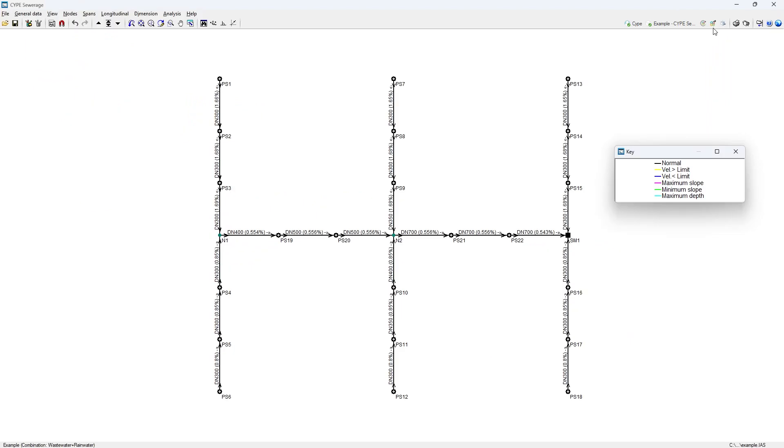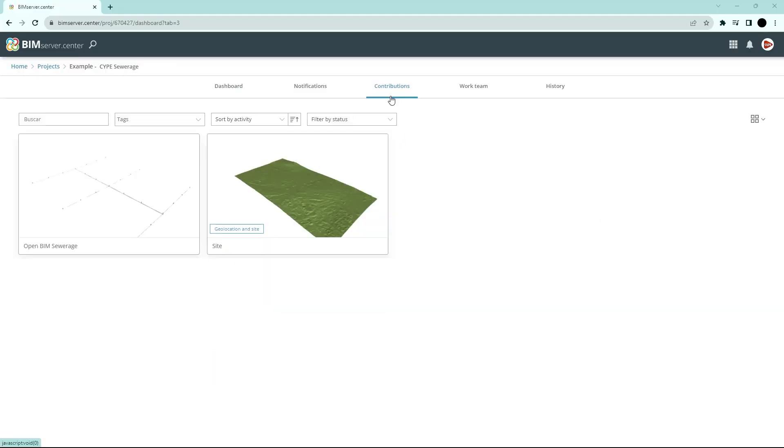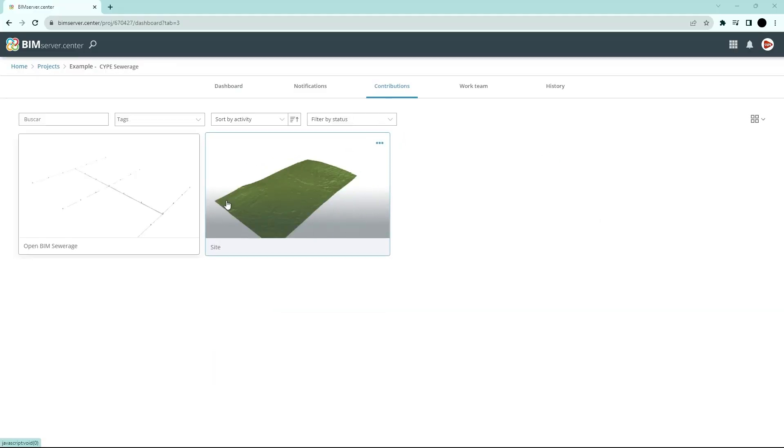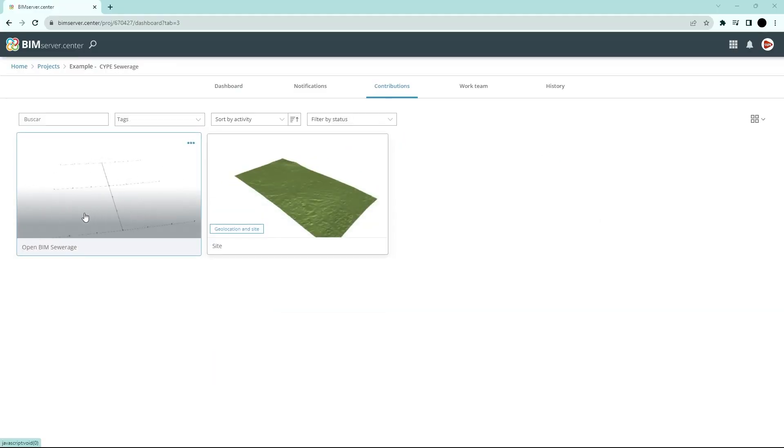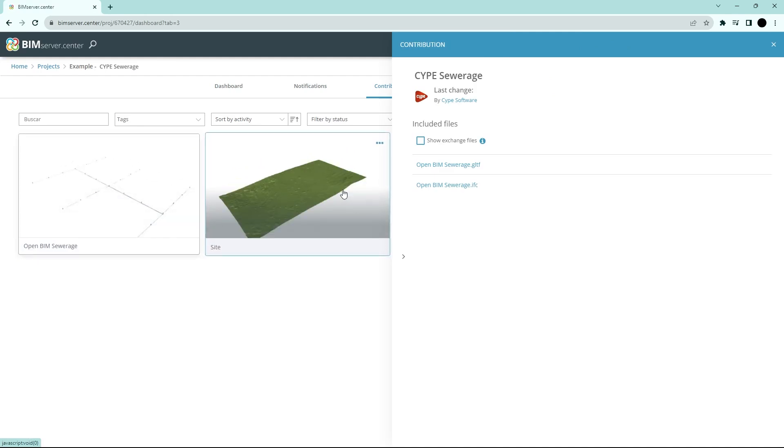Authorized project participants can share and view the information generated with the program by the BIM Server Centre platform, allowing them to access all the information from any device at any time.